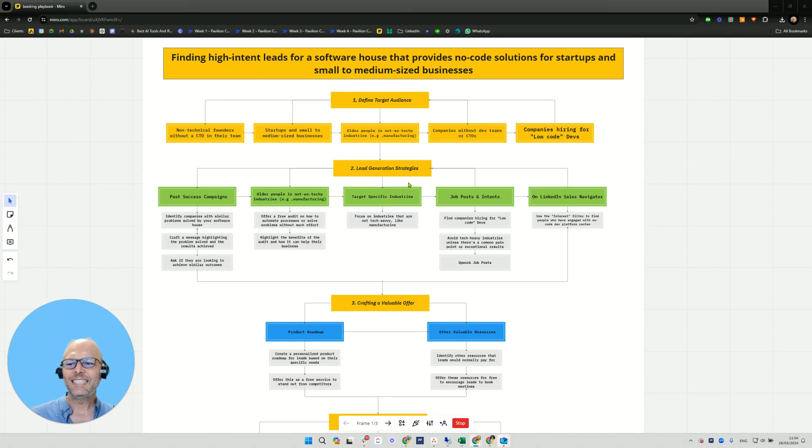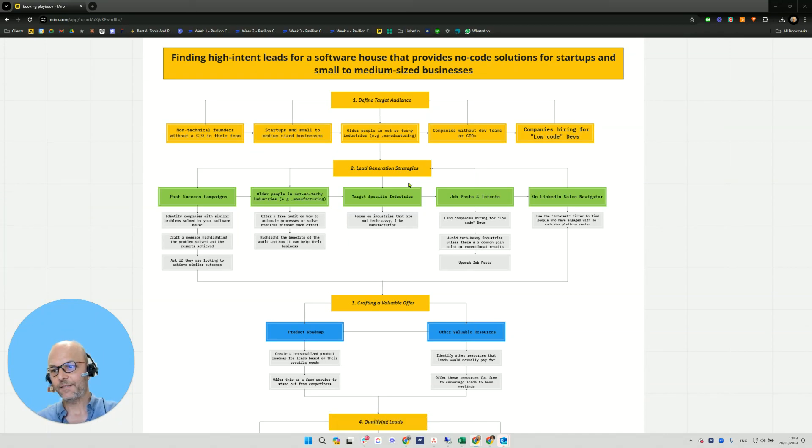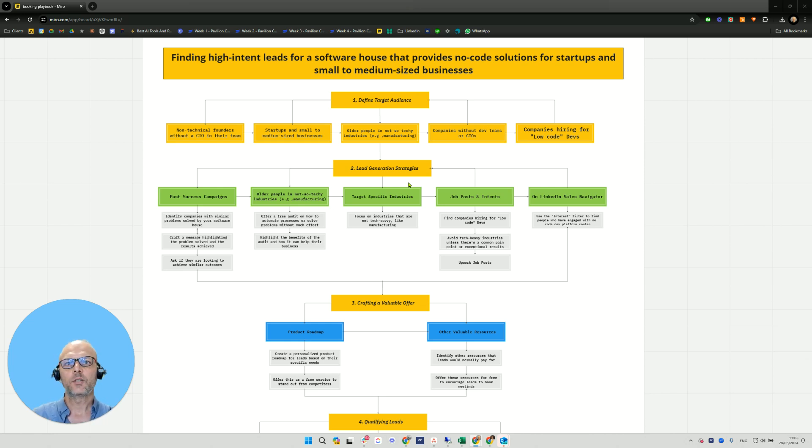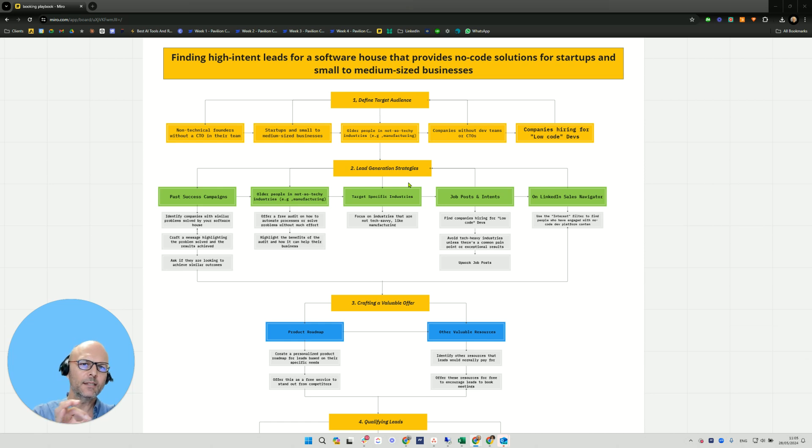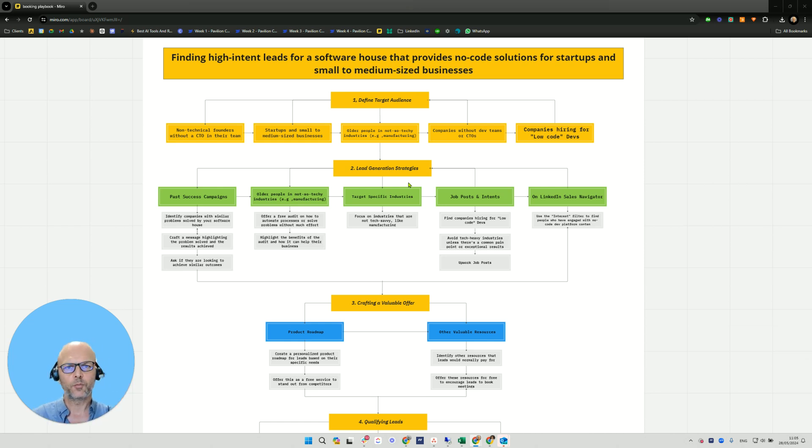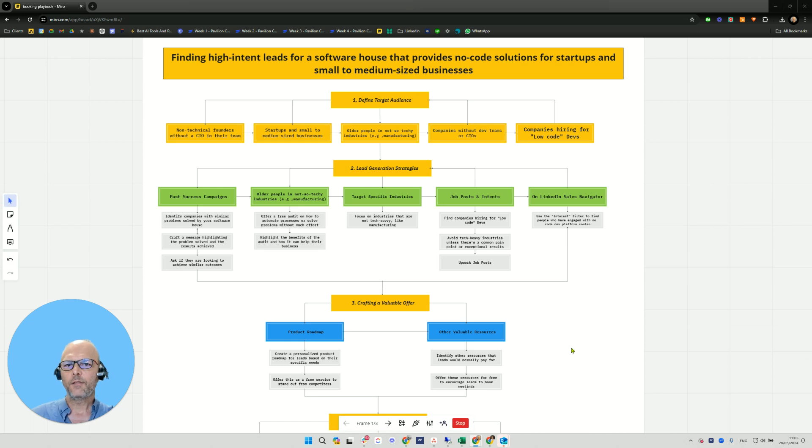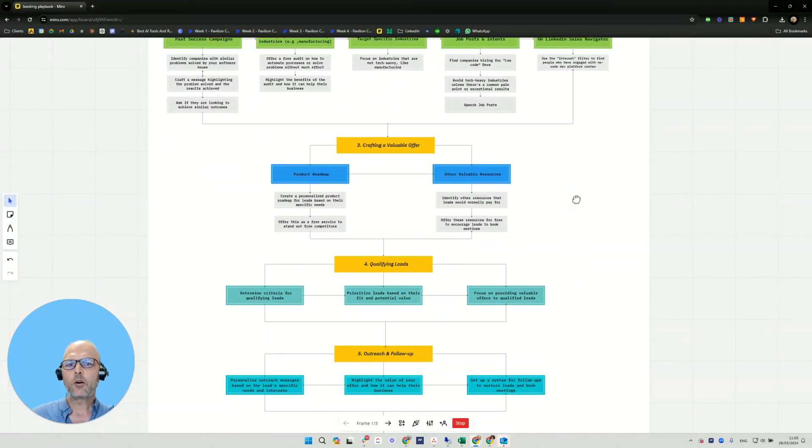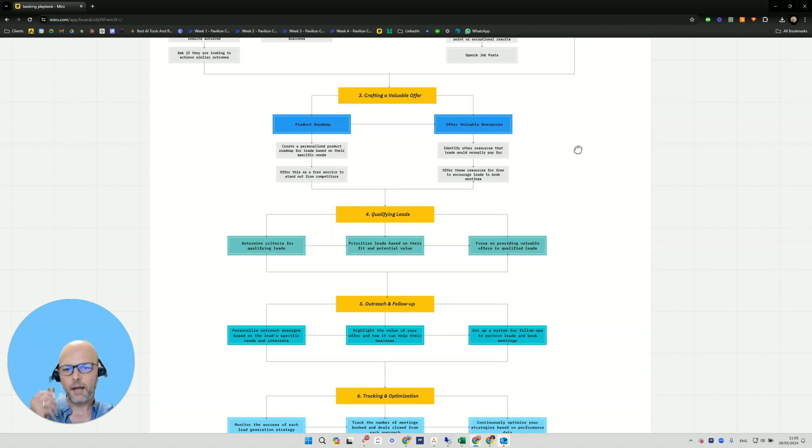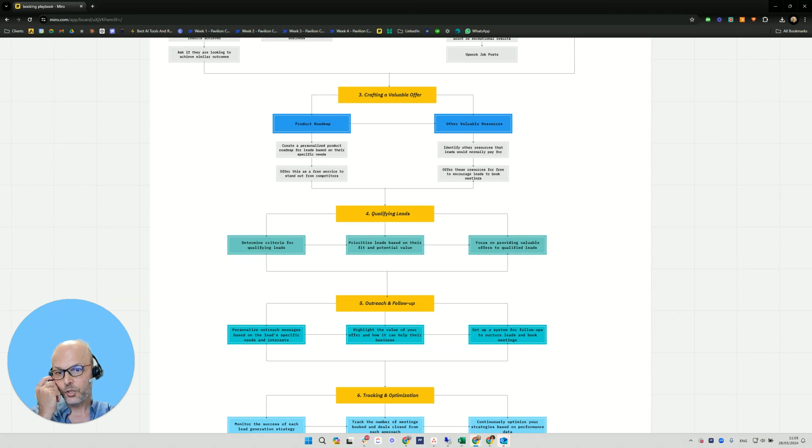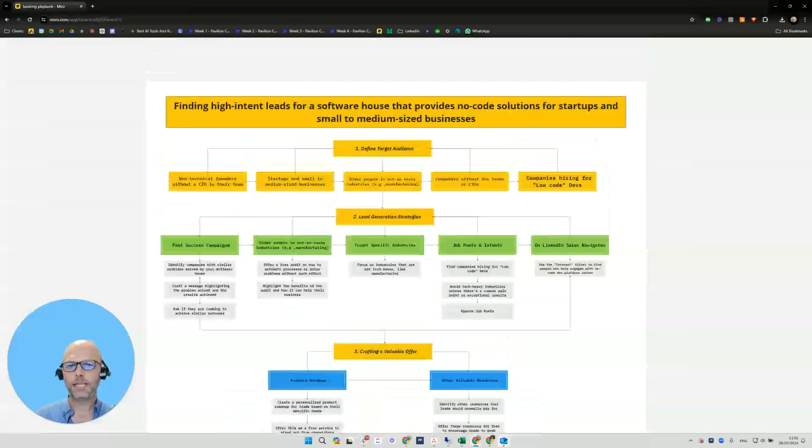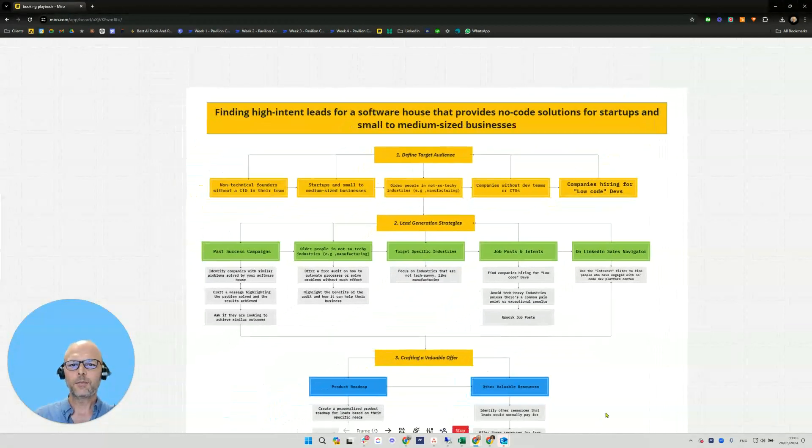Finding high intent leads for software companies is very hard because there's lots of software companies and most of them don't have any differentiation. So today we're going to talk about finding high intent leads for software houses, specifically ones that provide no code solutions for startups and small to medium sized businesses. We're going to cover how to define the target audience, lead generation strategies, crafting a valuable offer, qualifying leads, outreach and follow up, and tracking and optimization.